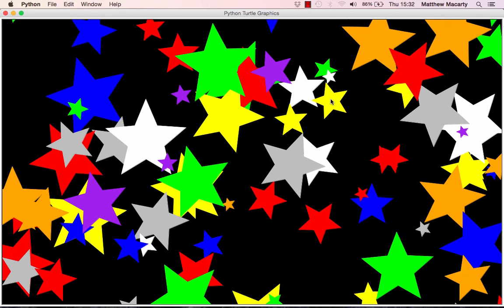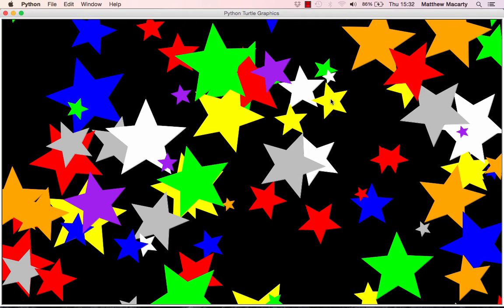As the title of this video suggests, we are going to be making a graphic that is full of stars in Python. I'm going to be using Python 2, but this code is exactly the same in Python 3. If you already have that installed, you can use that.